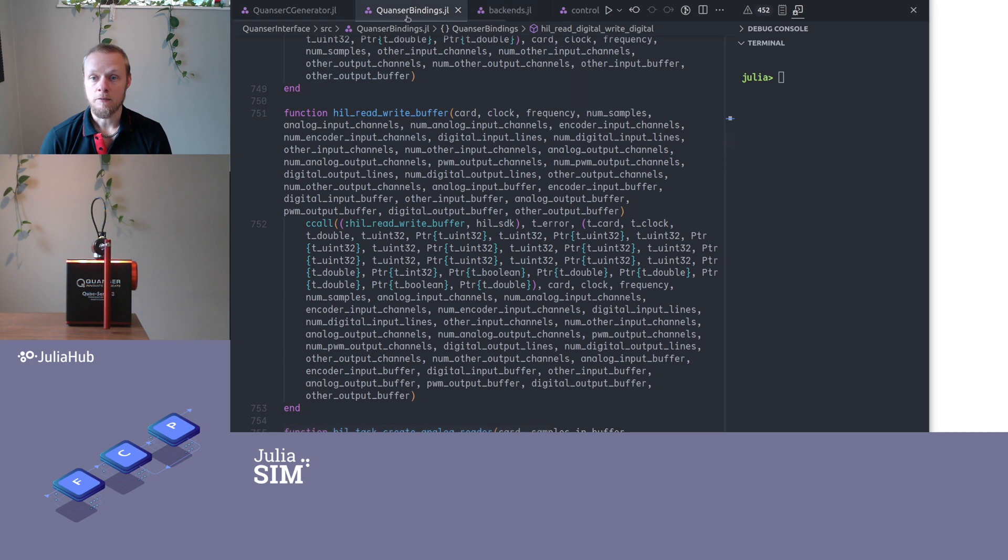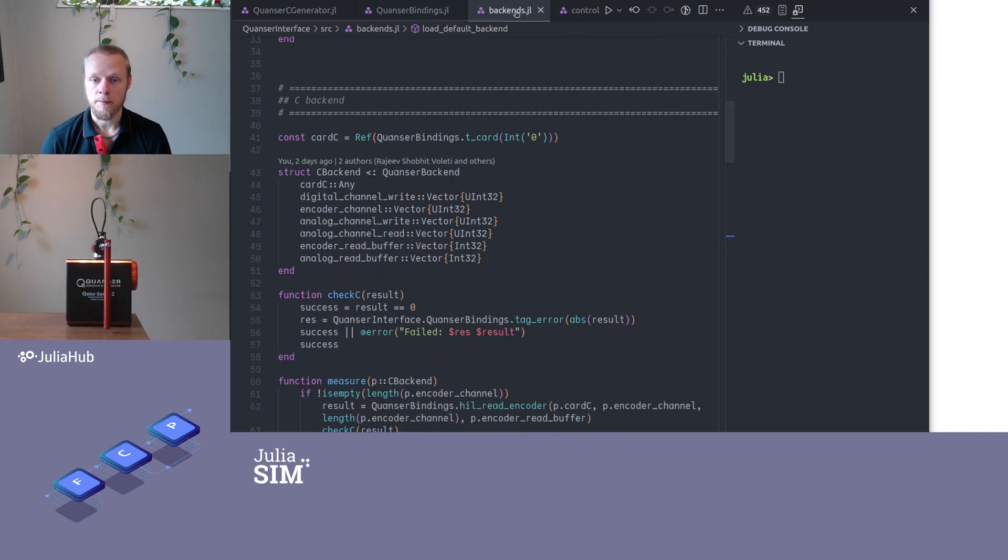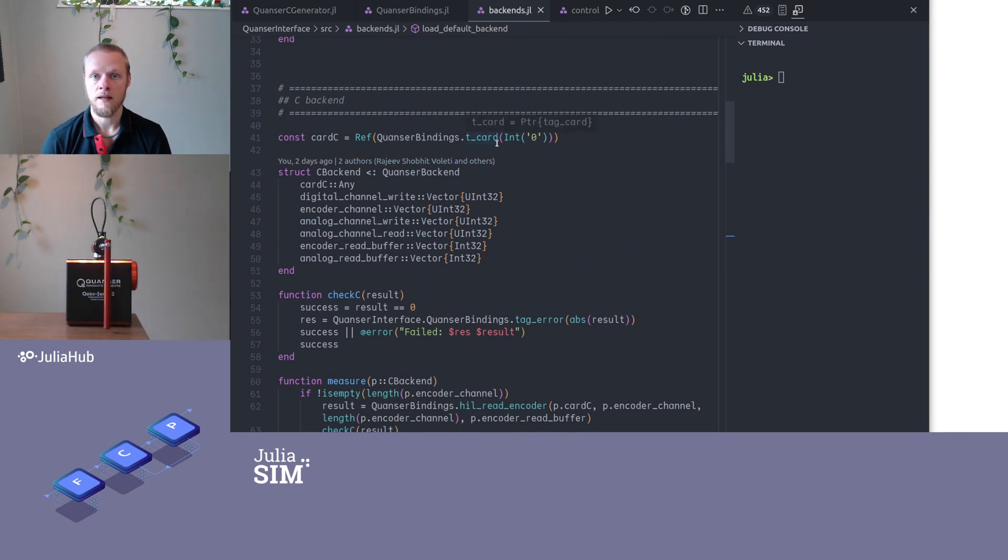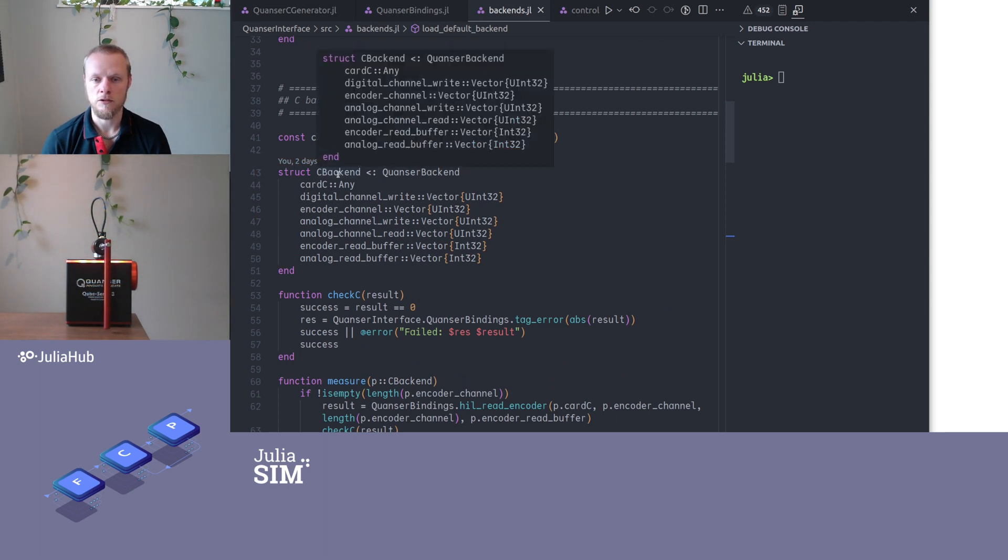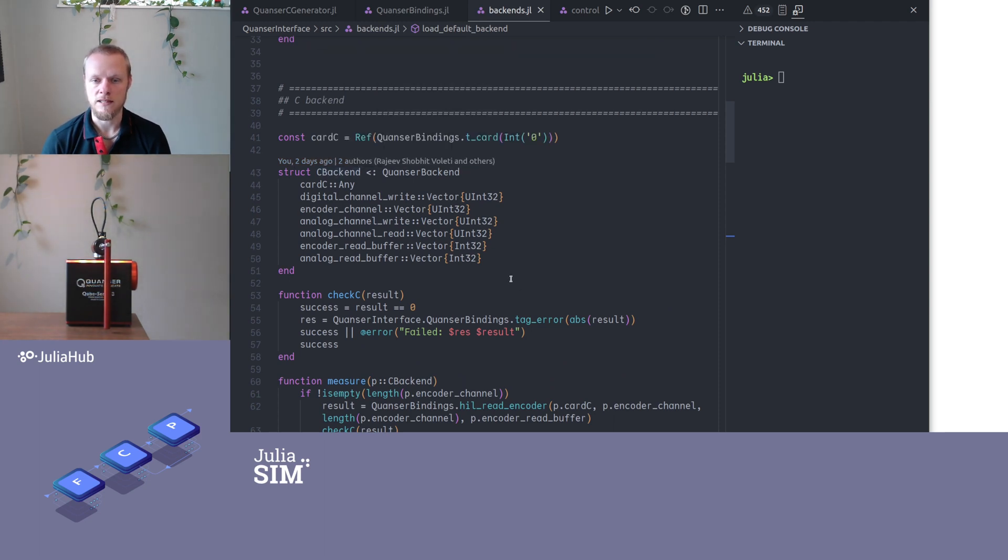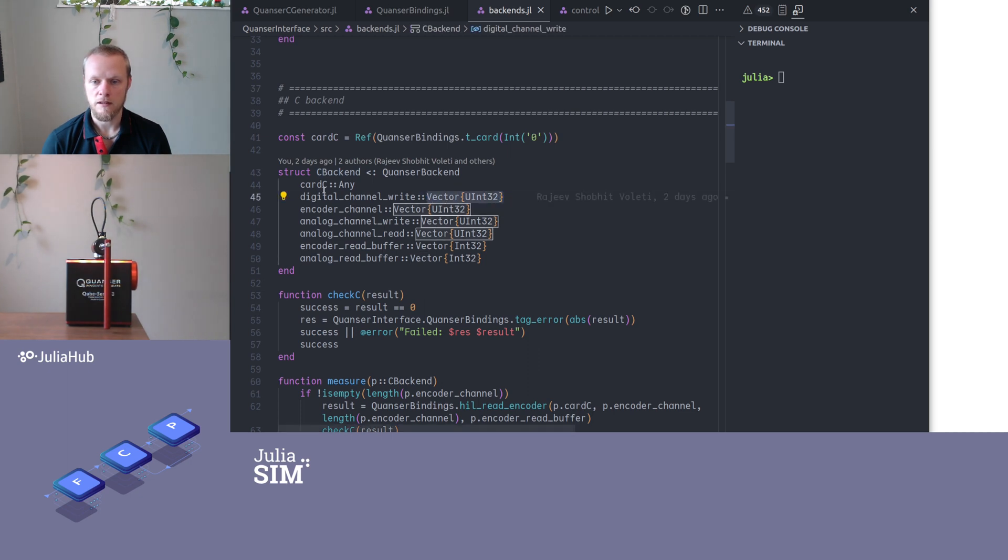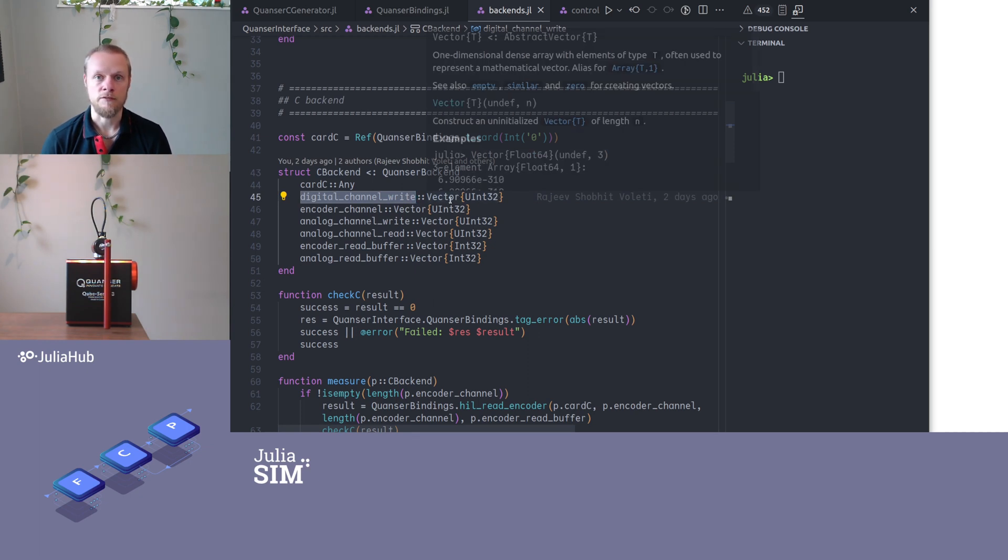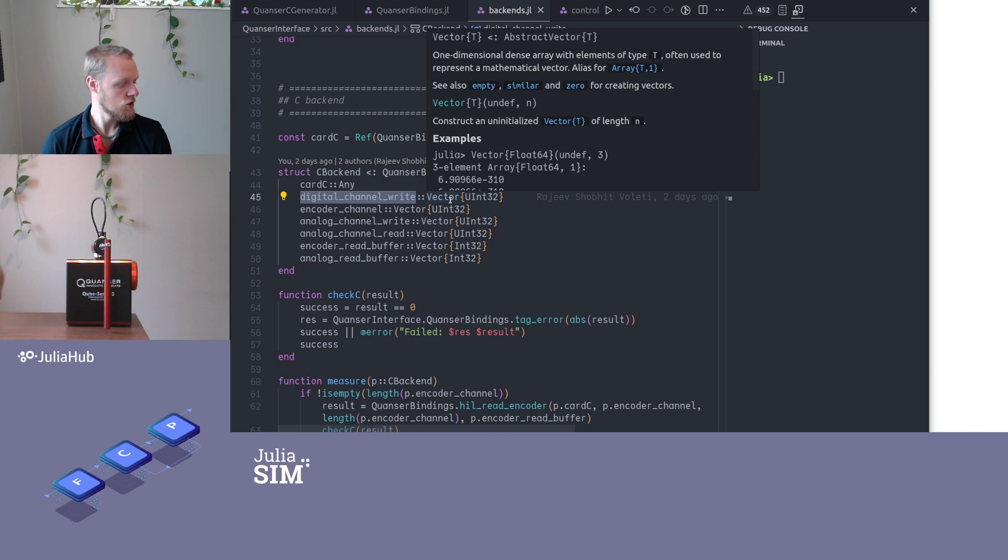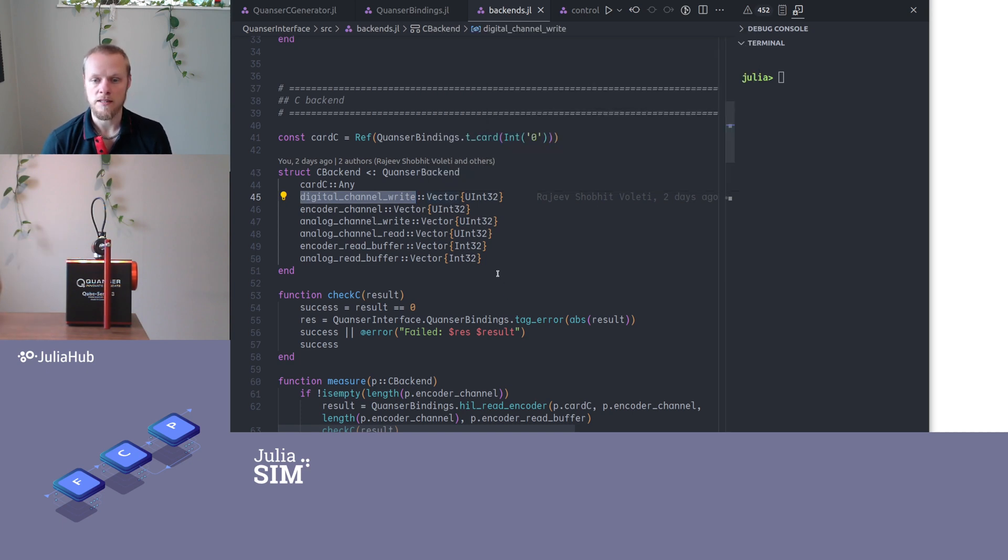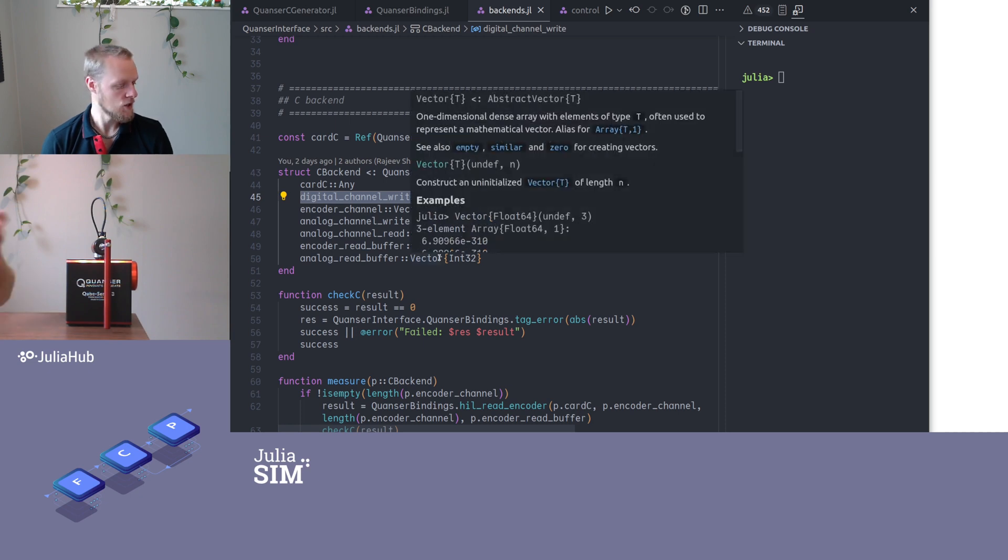And once we have the C code wrapped, we can implement our own little interface to make it feel Julian when we call this. So to do that, we have a struct, a Julia struct called C backend that contains some Julia vectors. For instance, here is a digital channel write, it's a vector of unsigned int 32. This is to specify which channel should I write to when I send commands to this little device.